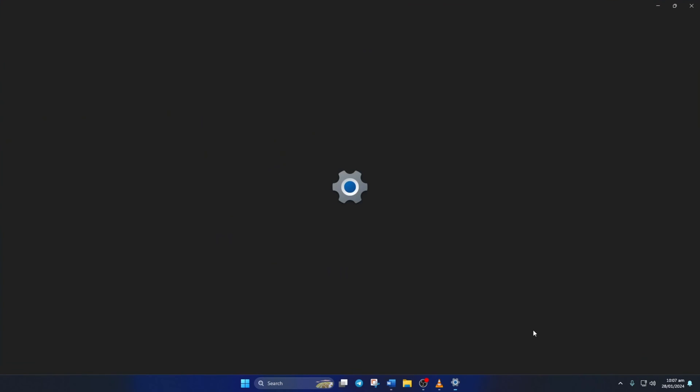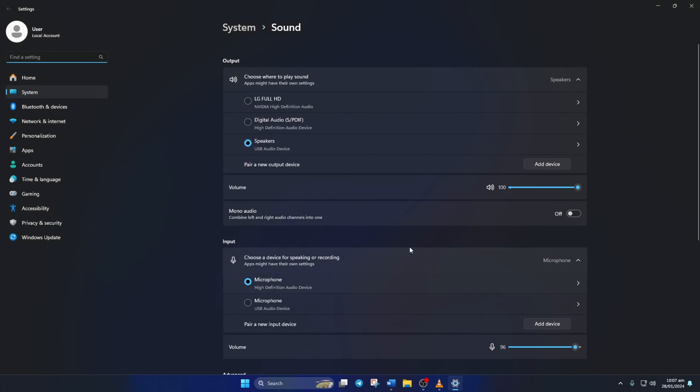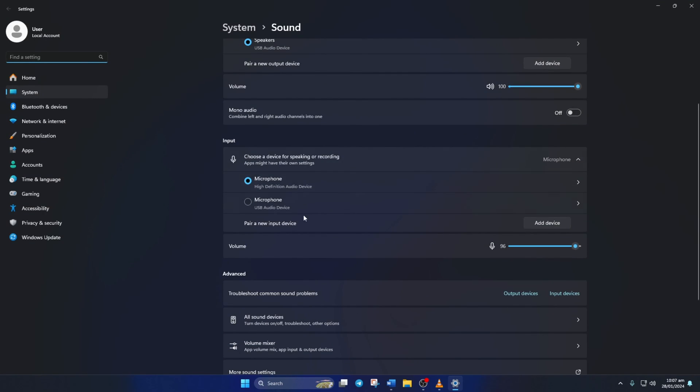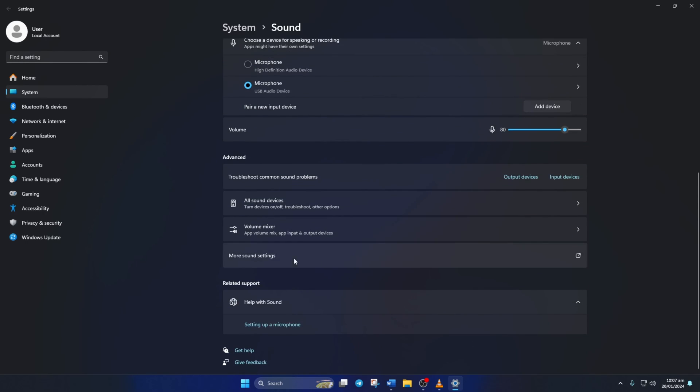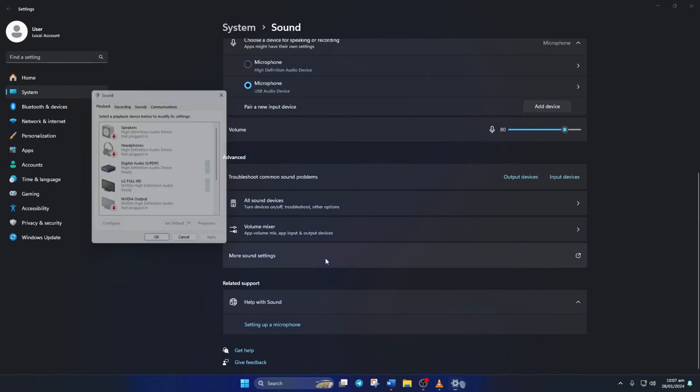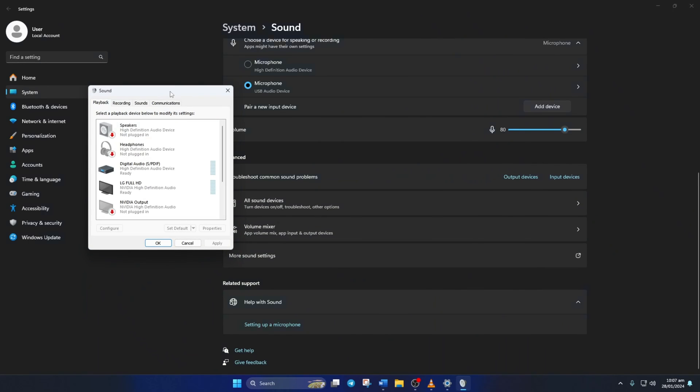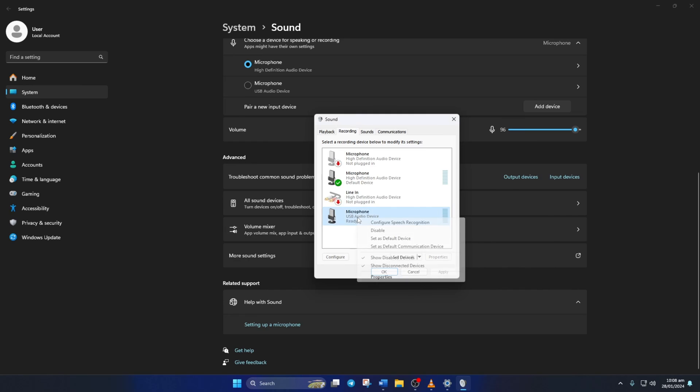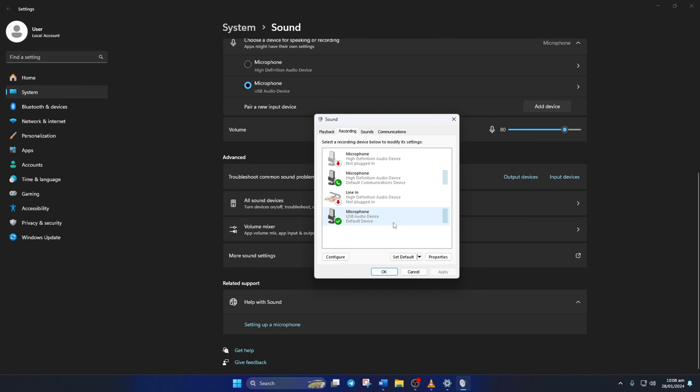Now in the input section, click on the microphone you want to use as default. Next scroll down a little and click on more sound settings. A new window will pop up. Here click on the recording tab. Then right click on your microphone device and select set as default device. Right click on the microphone device again and this time click on set as default communication device.